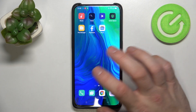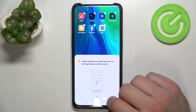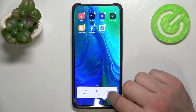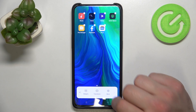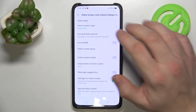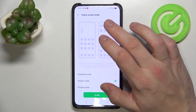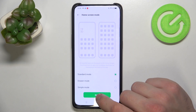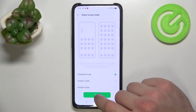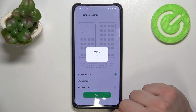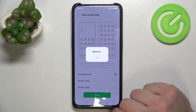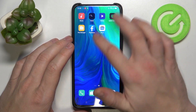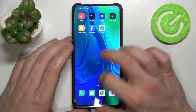In order to disable it, tap and hold on free space on screen, enter more and enter home screen mode. Now select standard mode and apply. Confirm and as you can see app drawer is disabled.